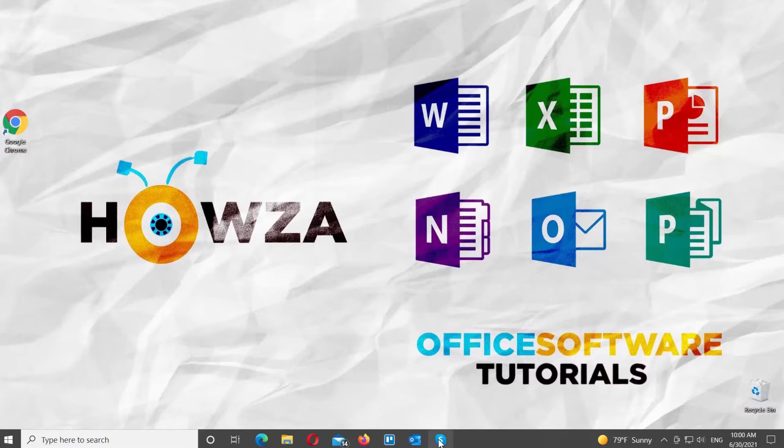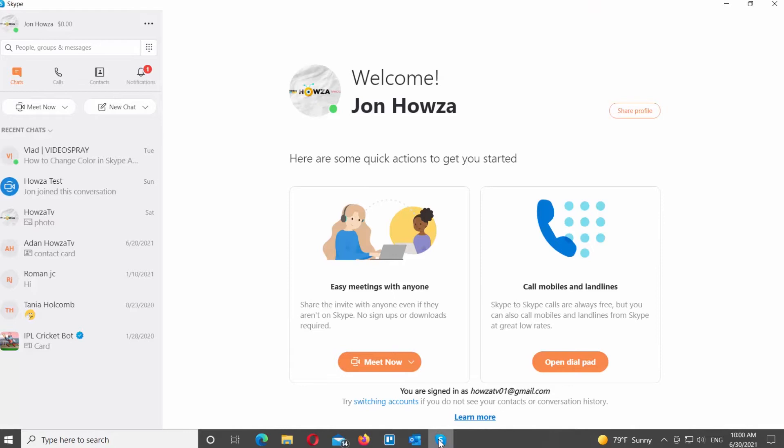Open Skype app. Go to Meet Now at the top left side menu. Click on the arrow next to it. Choose Host a meeting from the list.